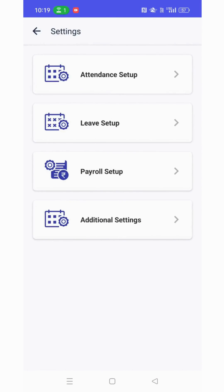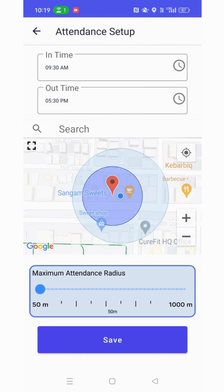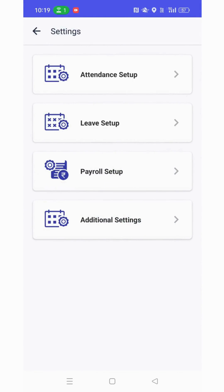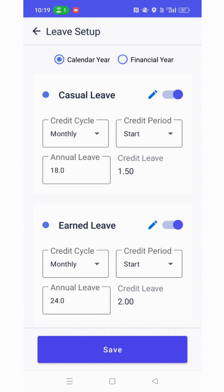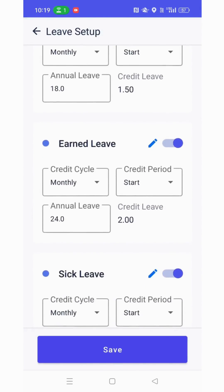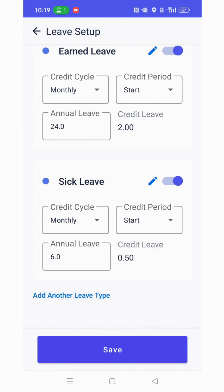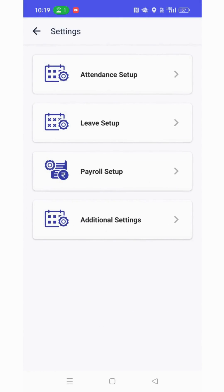Click on settings to view the attendance setup, where you can configure the geo-fencing. You also have the leave setup, which includes different leave types.